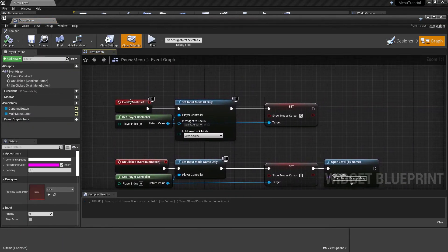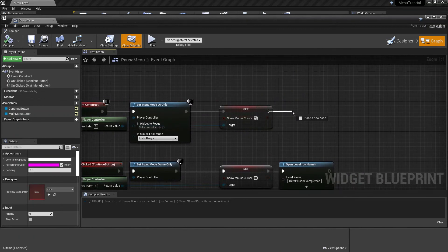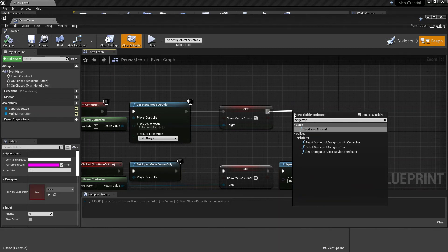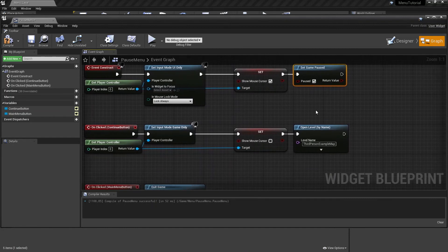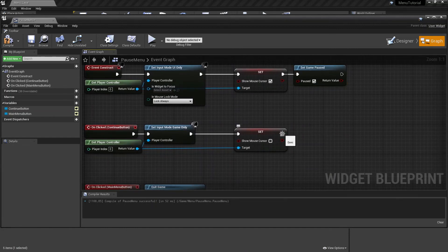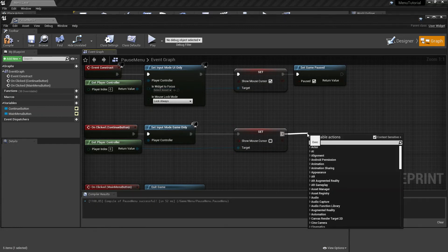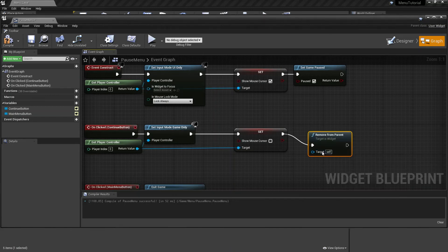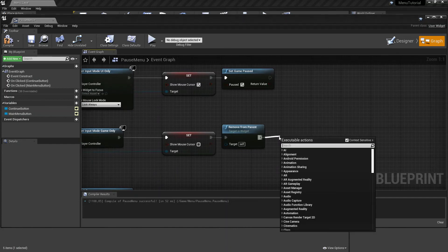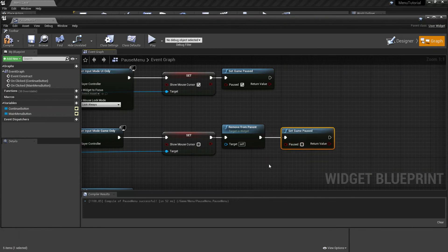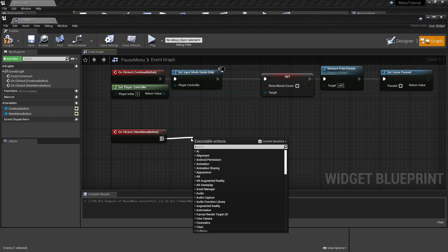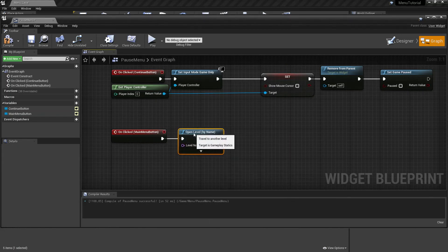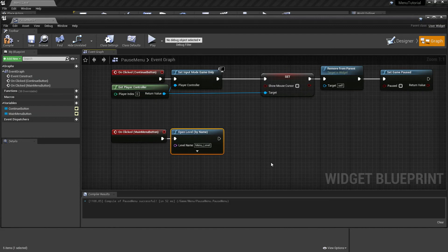On the event construct, we're going to add a node called set game paused and make sure the paused box is checked. On the continue button event, delete the open level by name node and add a node called remove from parent. Drag to the right and search for set game paused, and make sure the paused box is unchecked. Delete the quit game node and search for open level by name. And as level name, we will fill in menu underscore level. Now compile, save, and close this window.